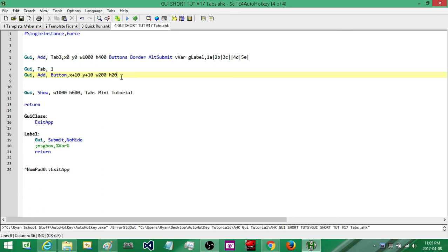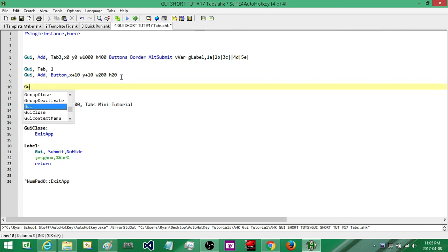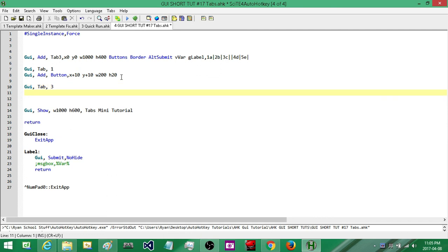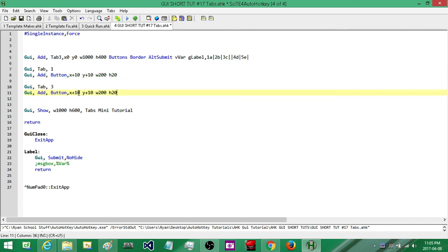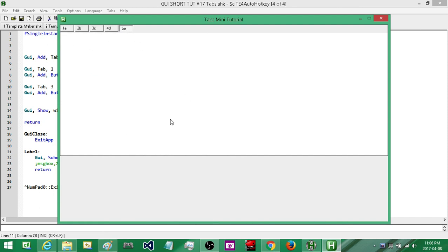If I want to start adding controls to other tabs, all I have to do is once again specify which tab I want to add controls to. We're going to add to the third tab, copy our button, and change its position to 100 by 100 so it looks a little different. When we run it and switch to the third tab, the button is on that tab, and switching back to the first tab shows its button — and so on.